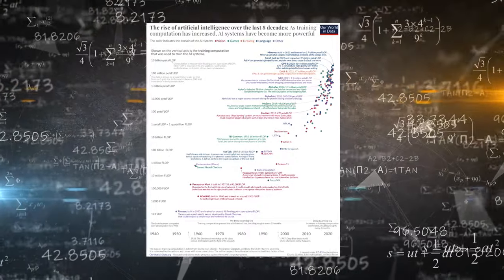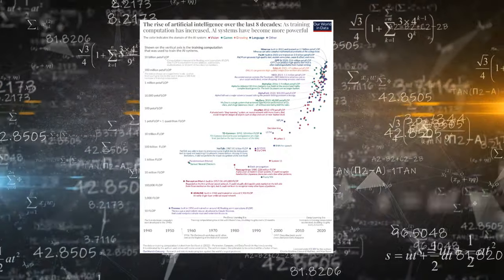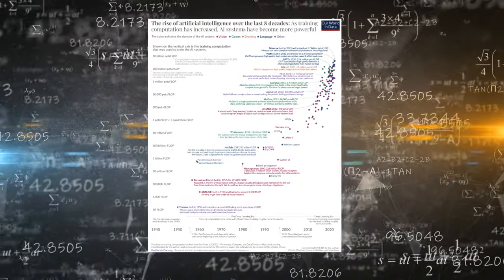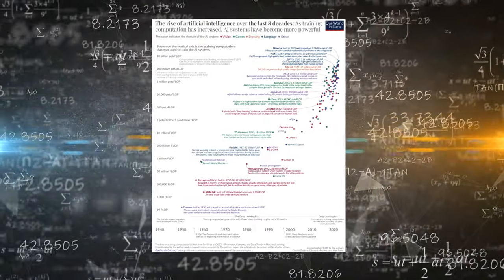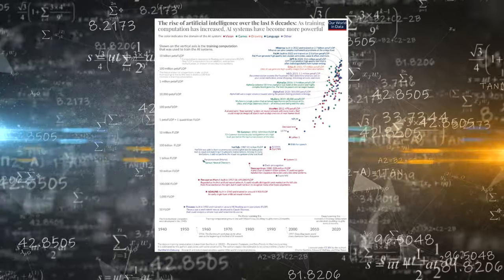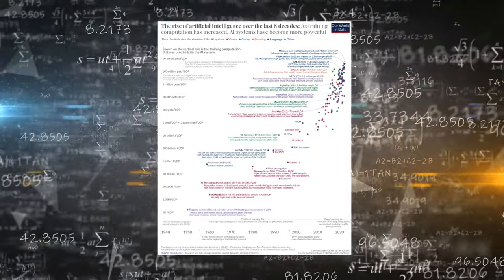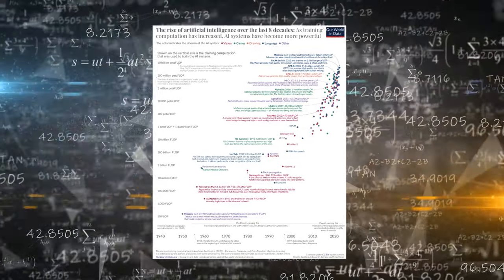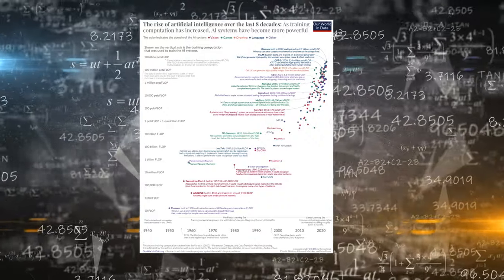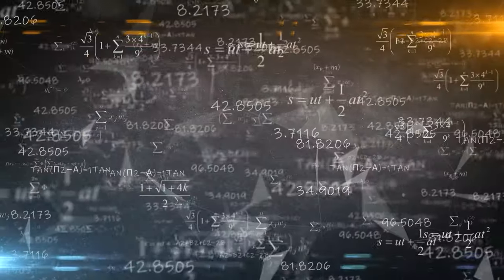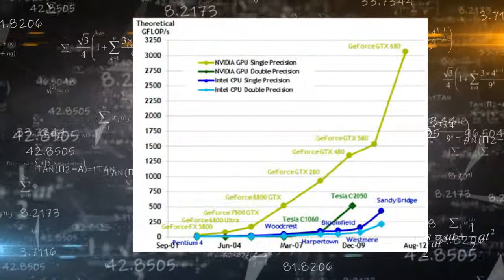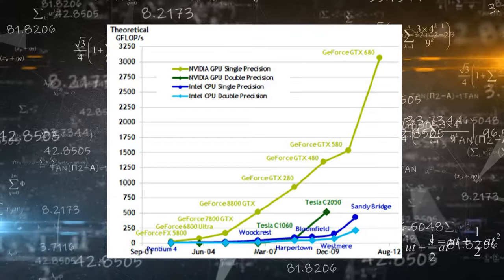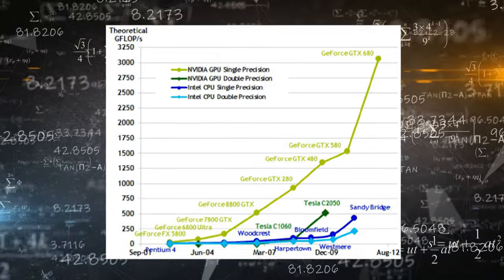In this chart, each small circle represents one AI system. The circle's position on the horizontal axis shows when the AI system was built, and its position on the vertical axis shows how much computation was used to train that particular AI system.